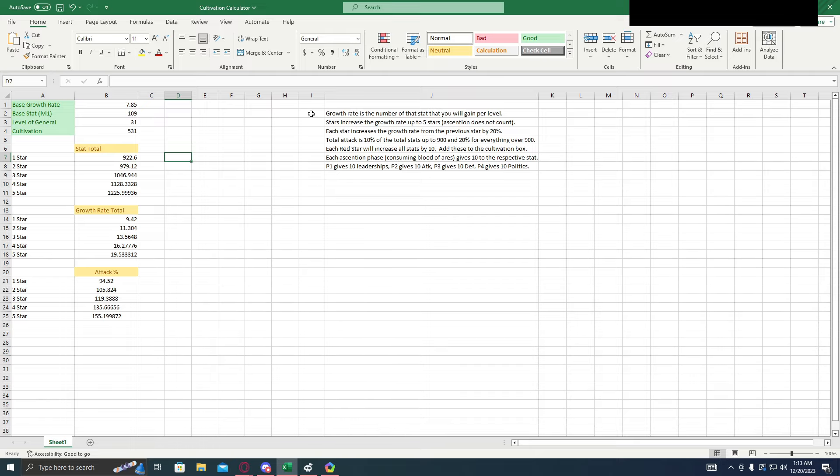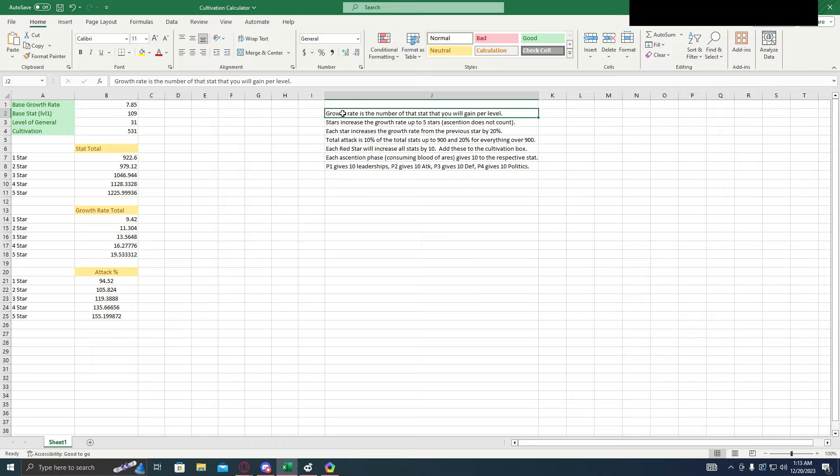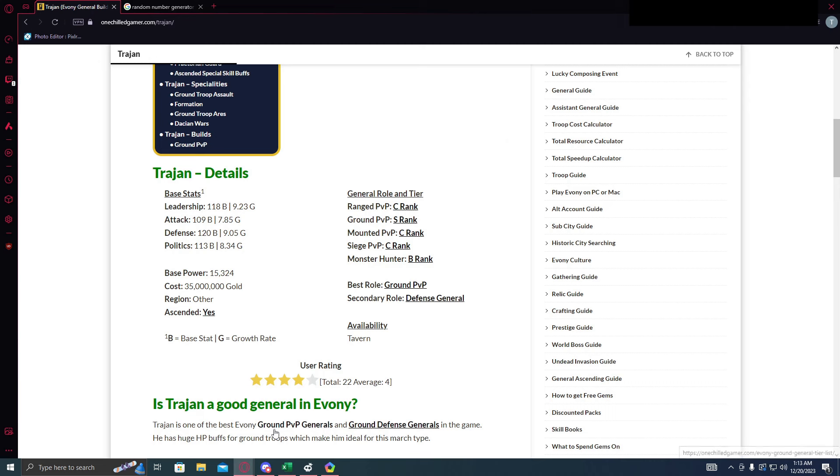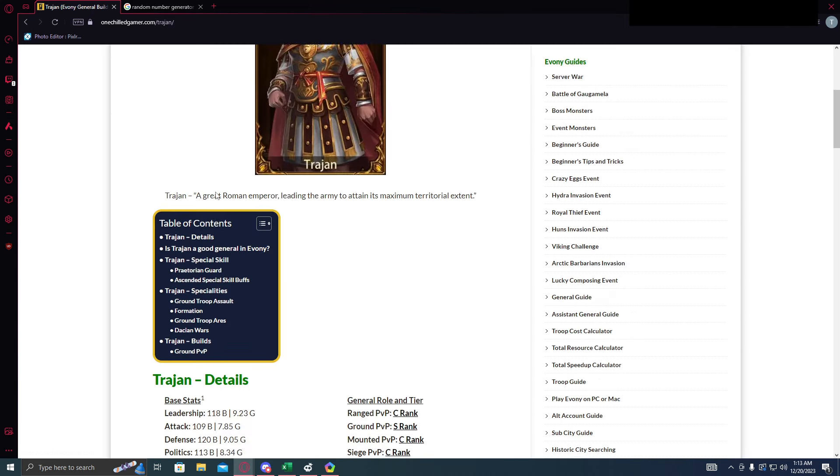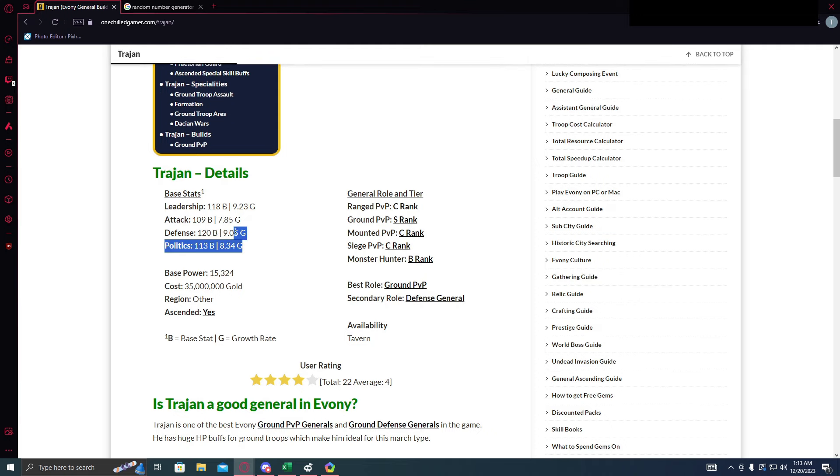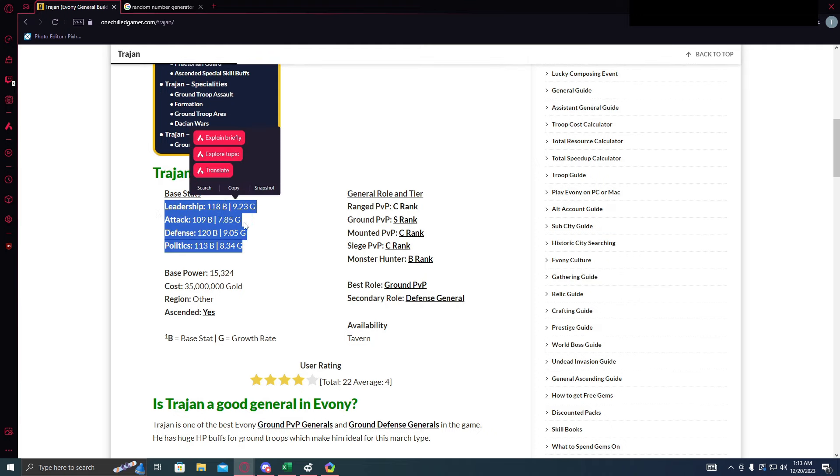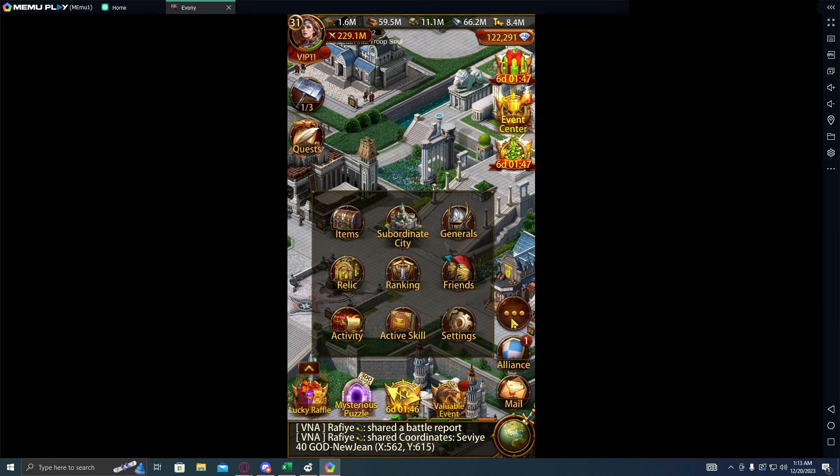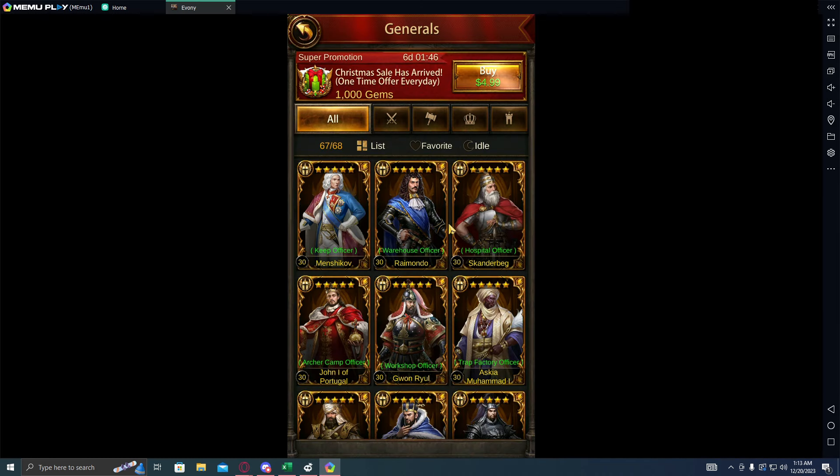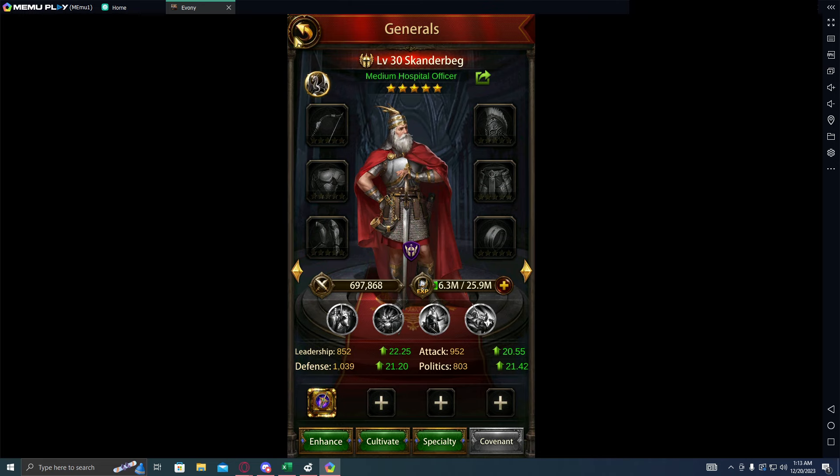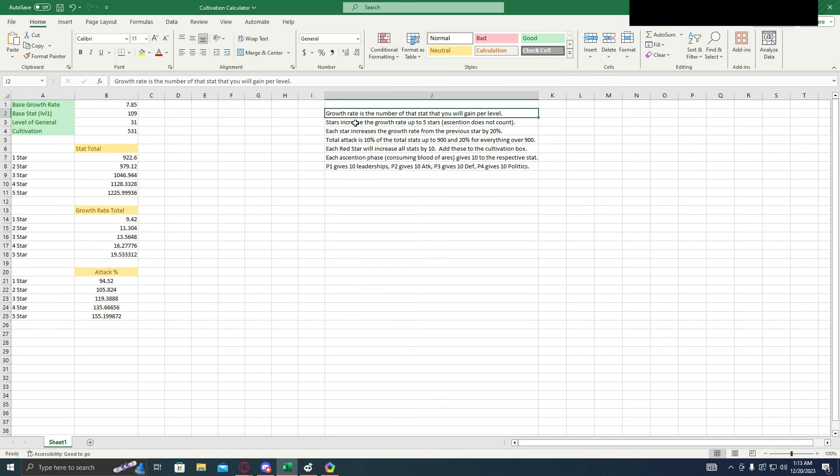Now first, let's cover the rules that we discovered. First of all, there's an important number here that we need to know, that's the growth rate. The growth rate is the number of that stat that you will gain per level. So if you go to the site OneChillGamer, they're going to be listed right here as the G factor. And they're also listed in game right here, the growth factor.